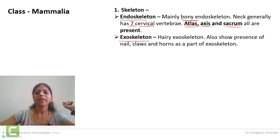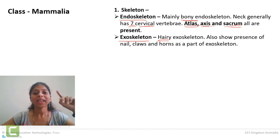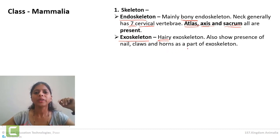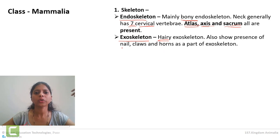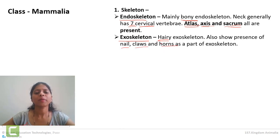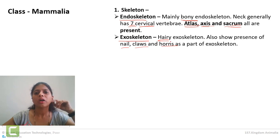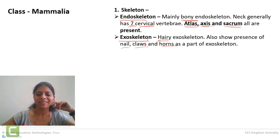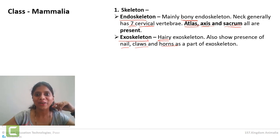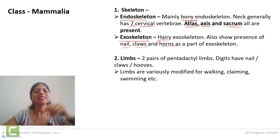Now, hairy exoskeleton is the main characteristic of mammals. Along with hair, the digits also show nails, claws, and horns — these types of exoskeletons are also there. Horns are present in cows but not in all mammals.